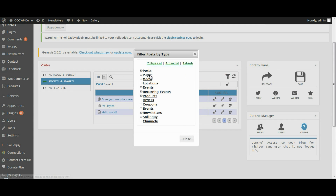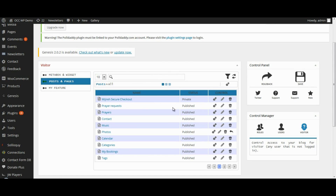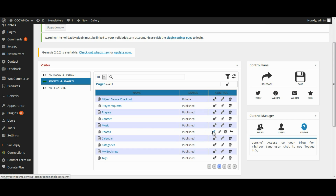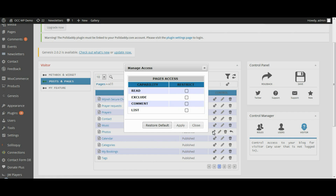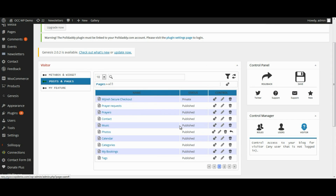Then click on the Filter Post by Post Type — the funnel icon — and select Pages. This gives us a list of pages we have the option to restrict. Since we want to restrict Photos, we'll click on the Settings icon, check the box next to Exclude, select Apply, and then click Save.